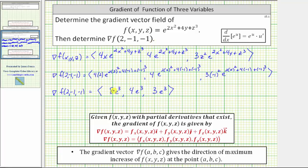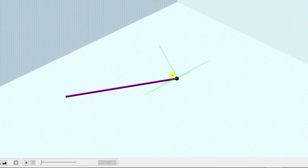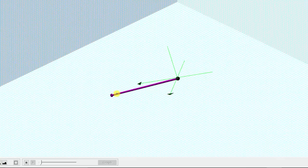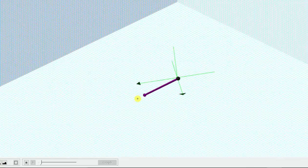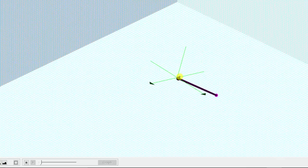Let's look at this in space before we go. In this graph, the given point is plotted in black, and this purple vector is the gradient vector, which indicates the direction of maximum increase of the given function from this ordered triple. I hope you found this helpful.